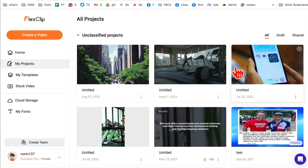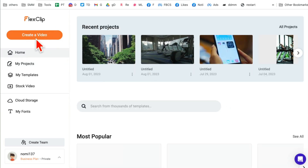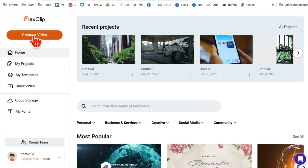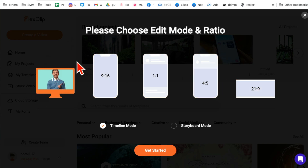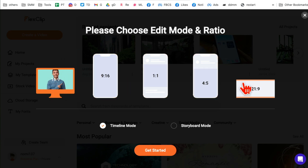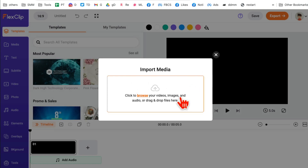So let me log in and show you how powerful this tool is. Here I am logged into my FlexClip account. I'm going to click 'Create a Video.' Step number one: pick the format — a YouTube video or a vertical video for Instagram or TikTok. Let's do a YouTube video, so I'll click here and then click 'Get Started.'